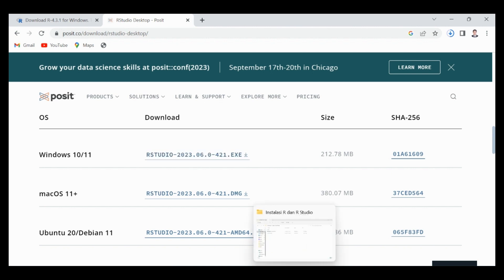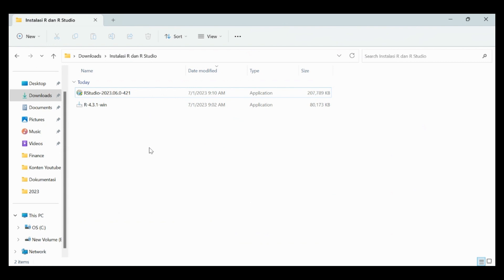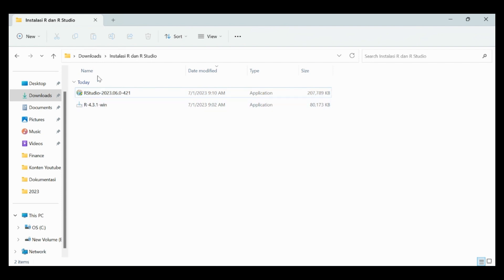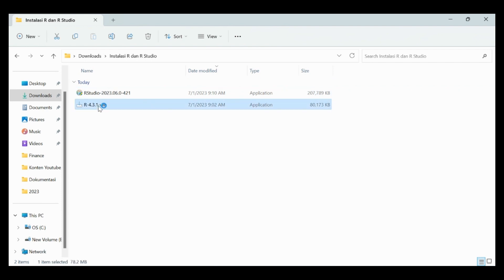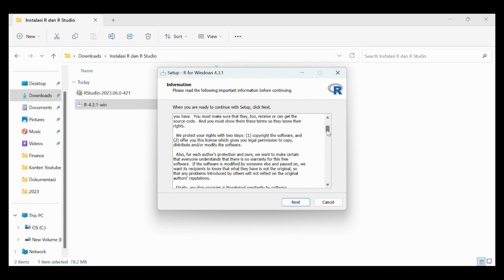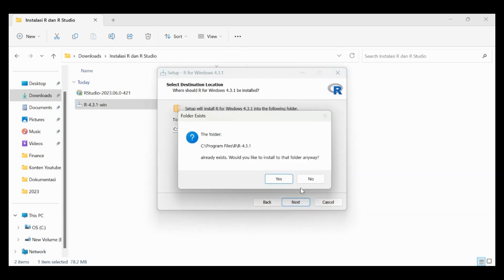I have already downloaded R and R Studio — this is the newest R Studio version. Now we need to install R first. We can click the installer, choose yes, then OK, scroll, click next. Previously I have already installed R, but I will just install again.